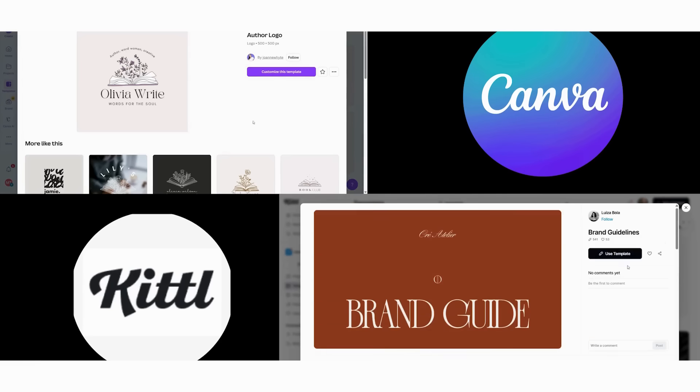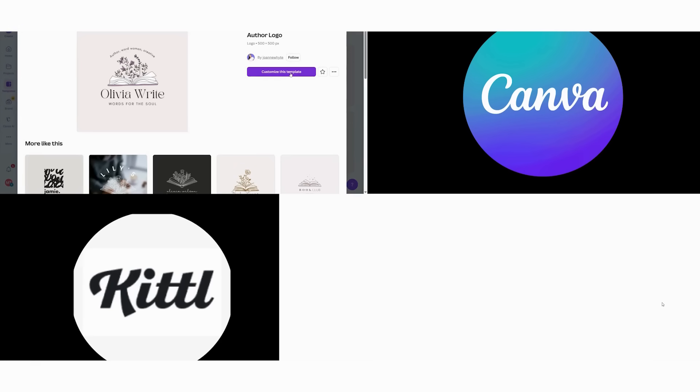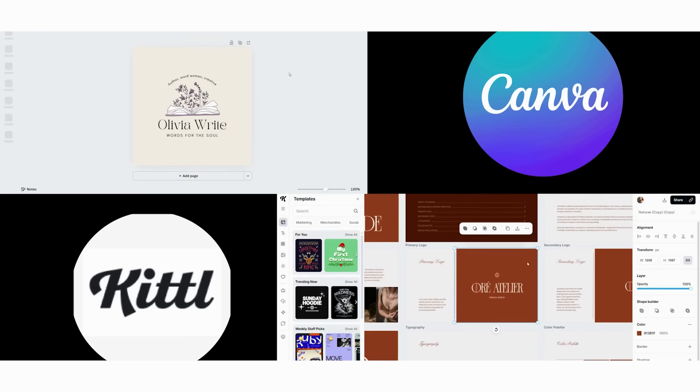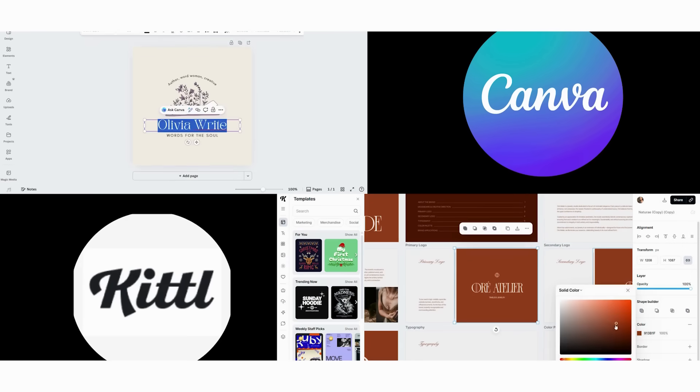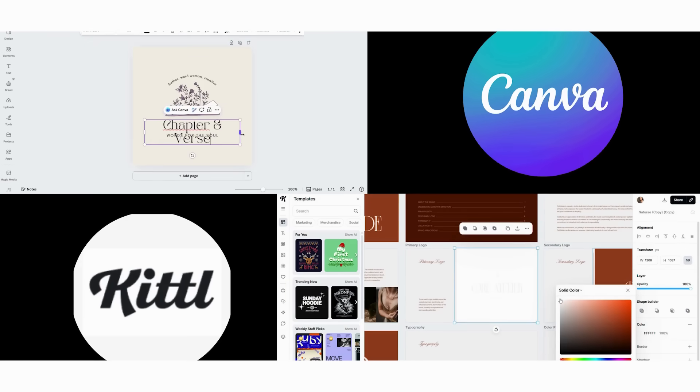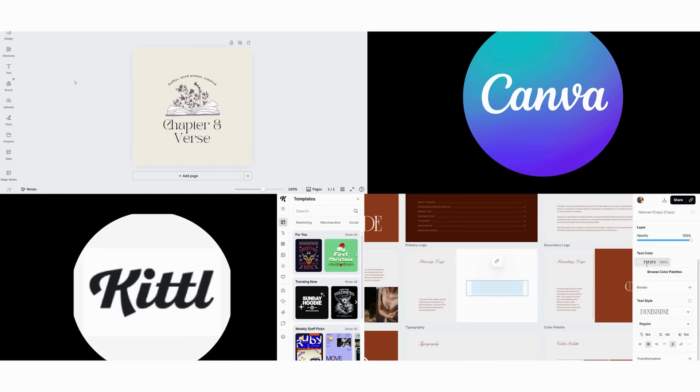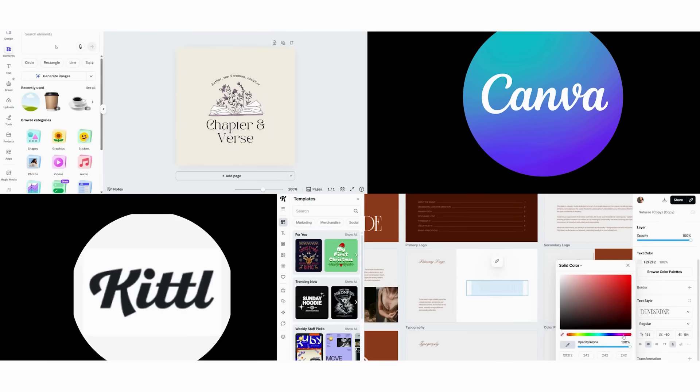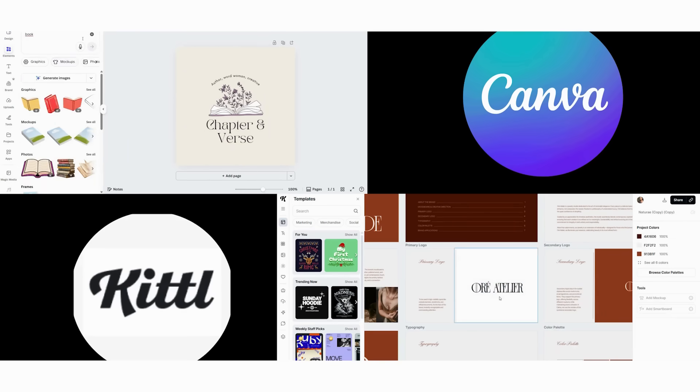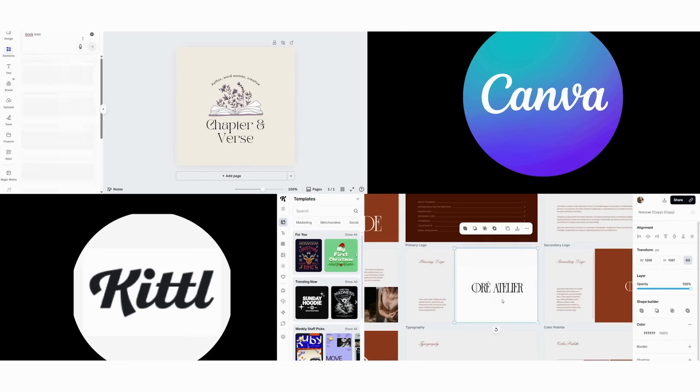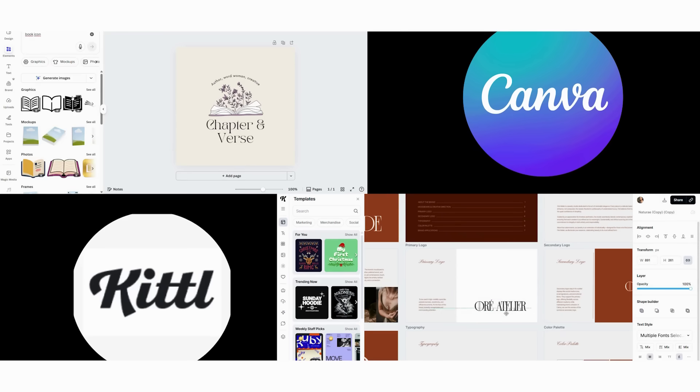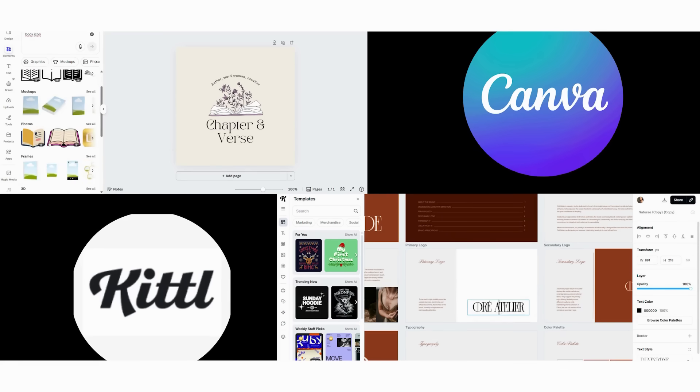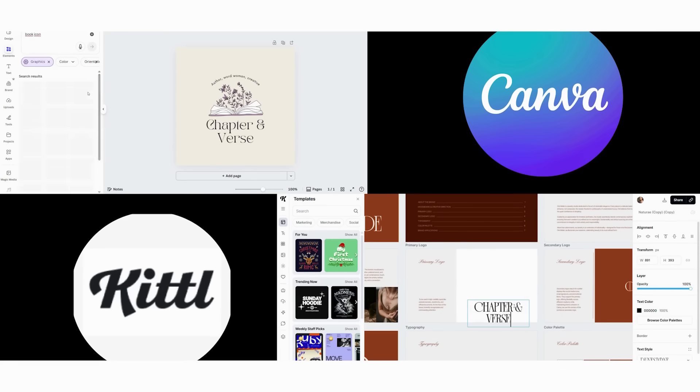In Canva, we begin by using their text-based logo maker. Then we browse through 50 plus font combinations and select one that feels bookish. Next, we add a simple book icon from their library. After that, we apply a gradient background to make it pop. The result is clean and readable, but honestly pretty generic.